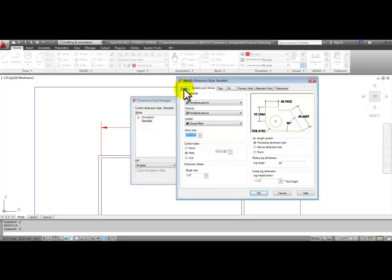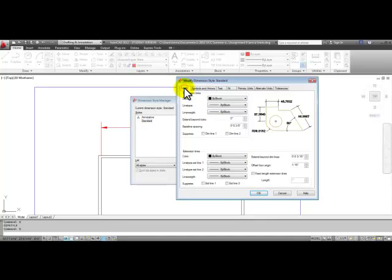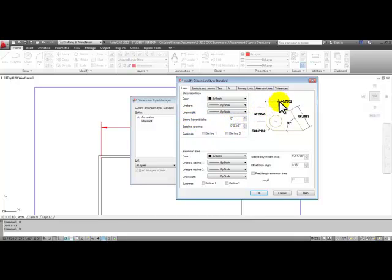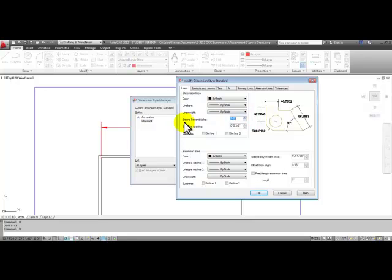We'll go to the lines tab, and now we have available extend beyond ticks, which is that small line that extends beyond those slashes or those architectural ticks, we're going to change that to an eighth inch, where it says extend beyond ticks, an eighth inch.